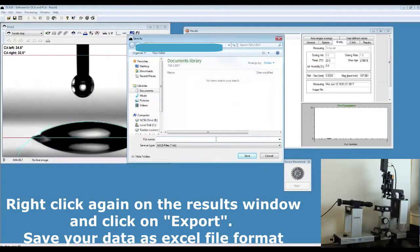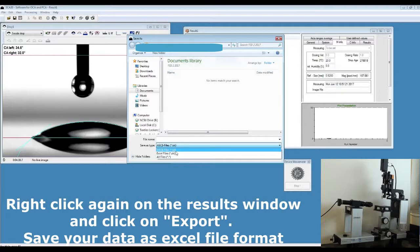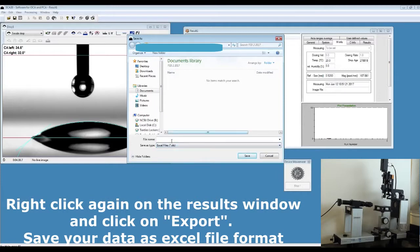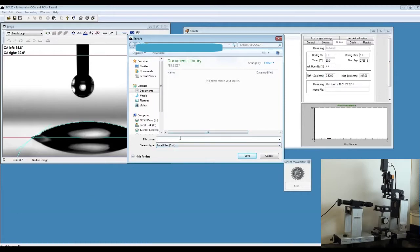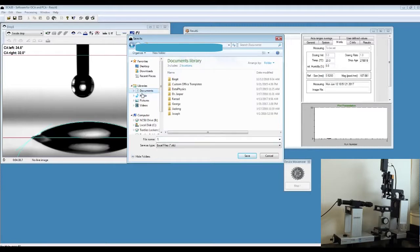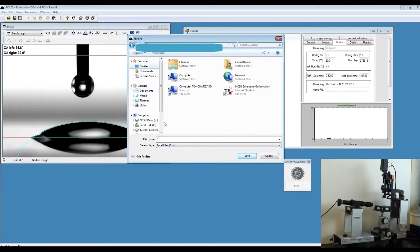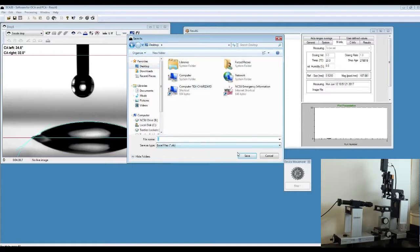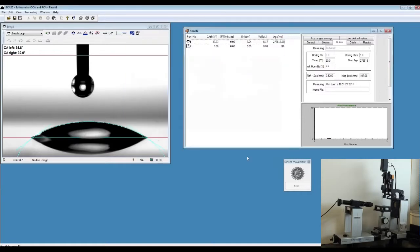You can export this data in format of text file or Excel file. Give it a name, for example, 'one', and save it as Excel format.